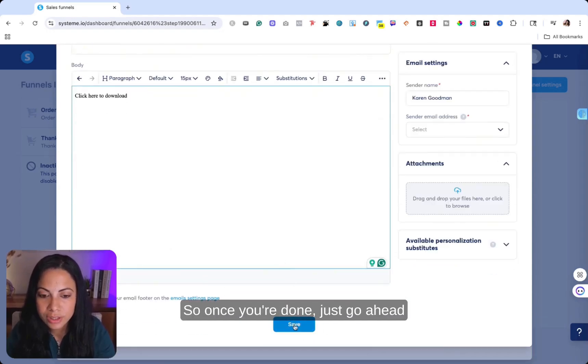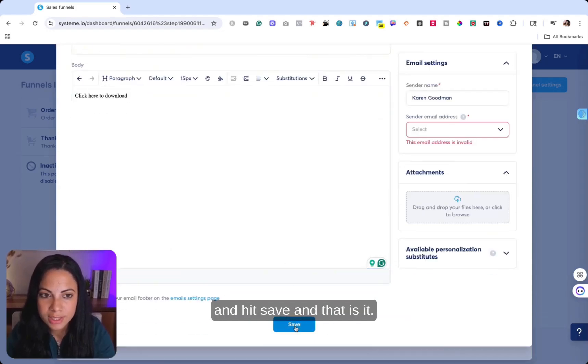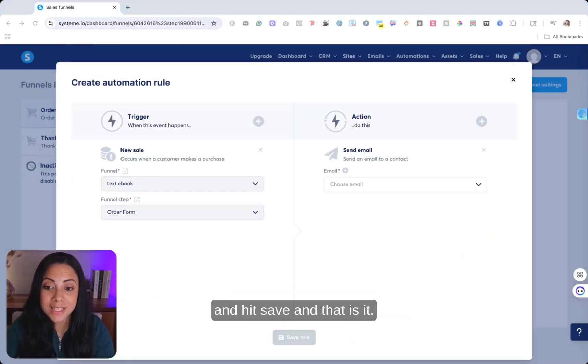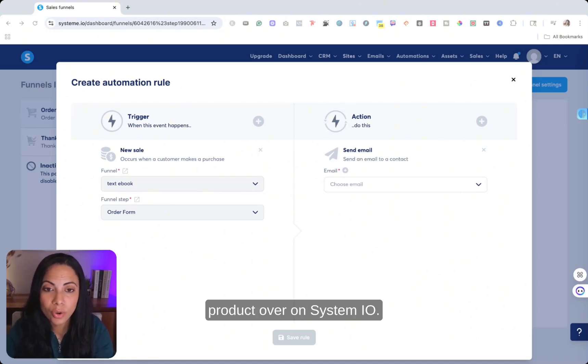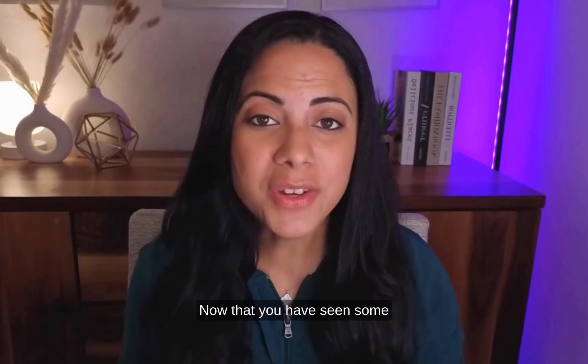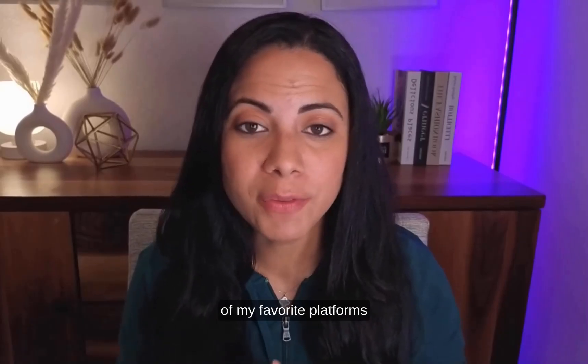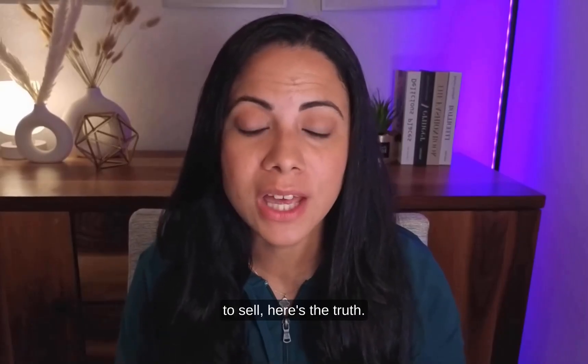So once you're done, just go ahead and hit save. And that is it. That's how you create your product over on System.io. Now that you have seen some of my favorite platforms to sell, here's the truth.